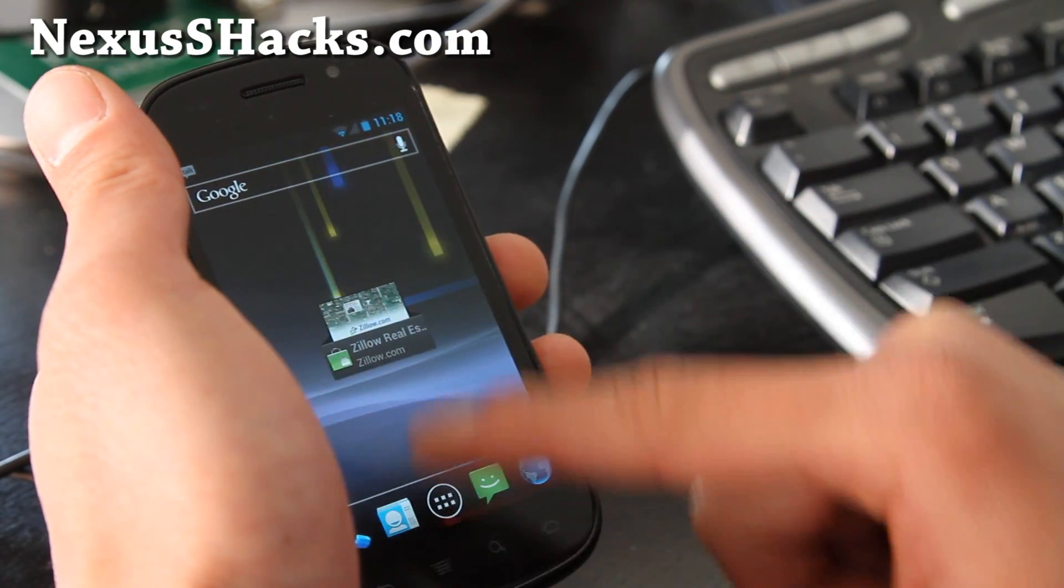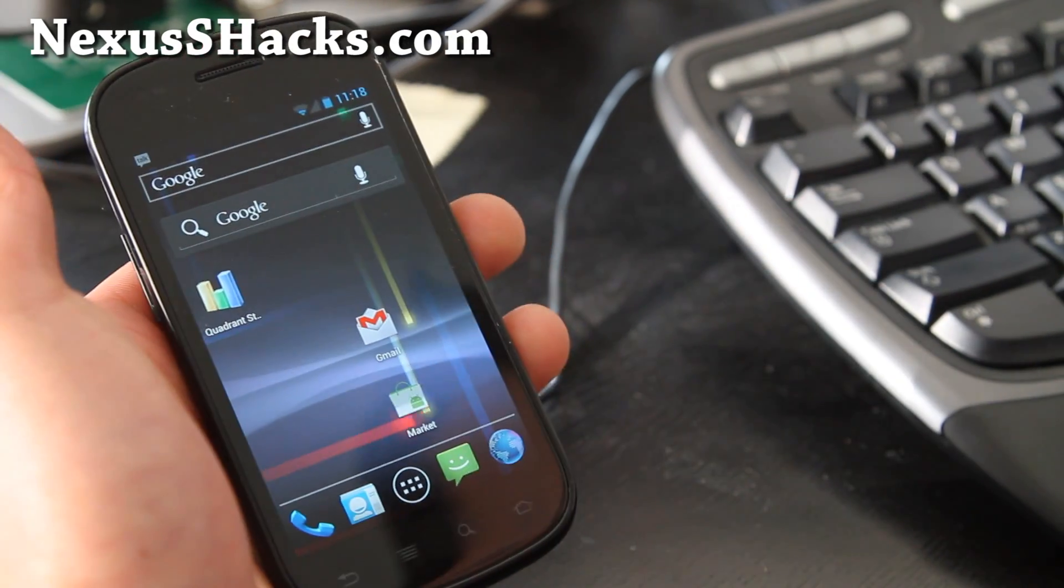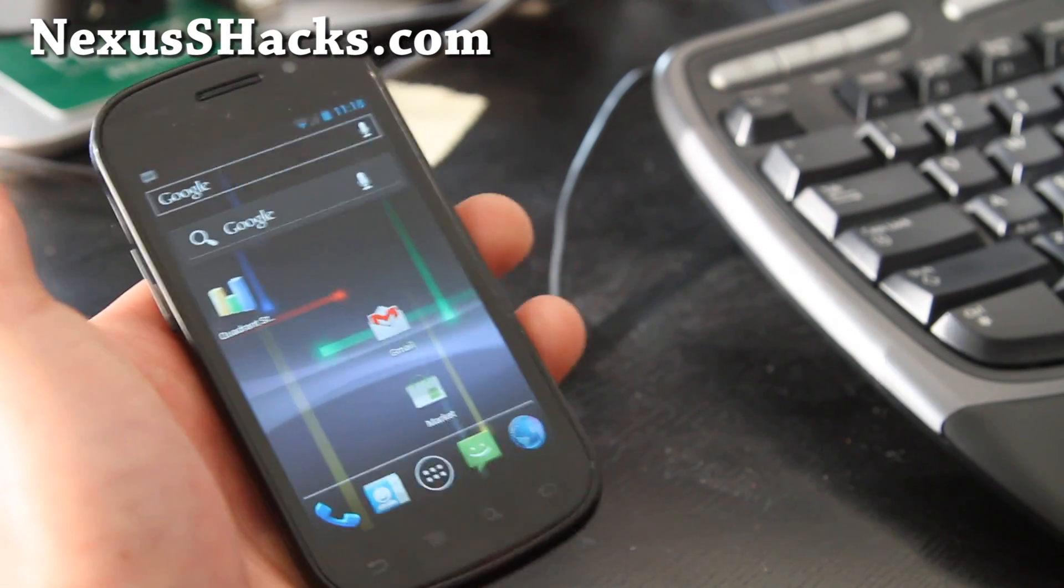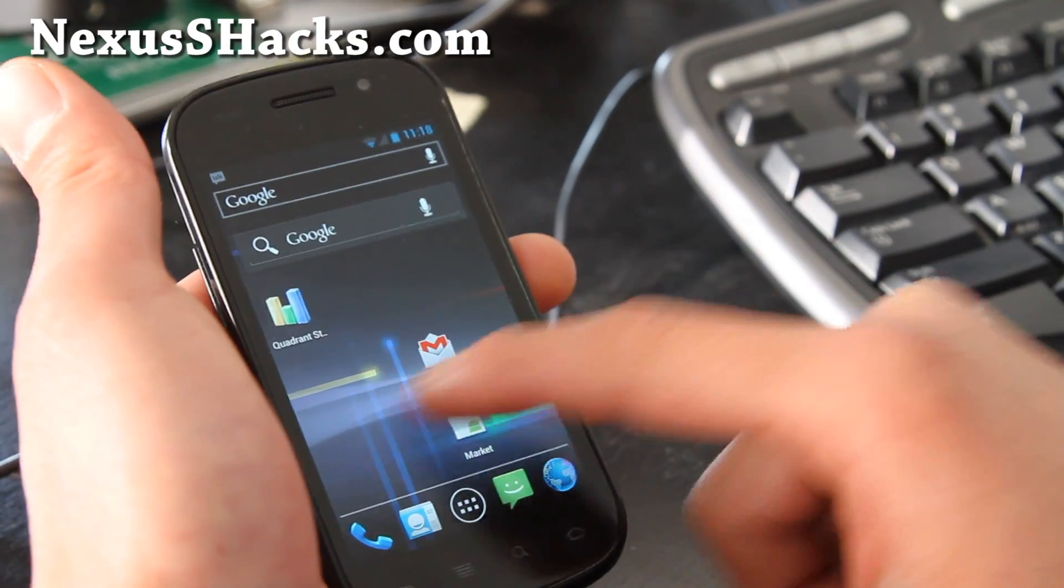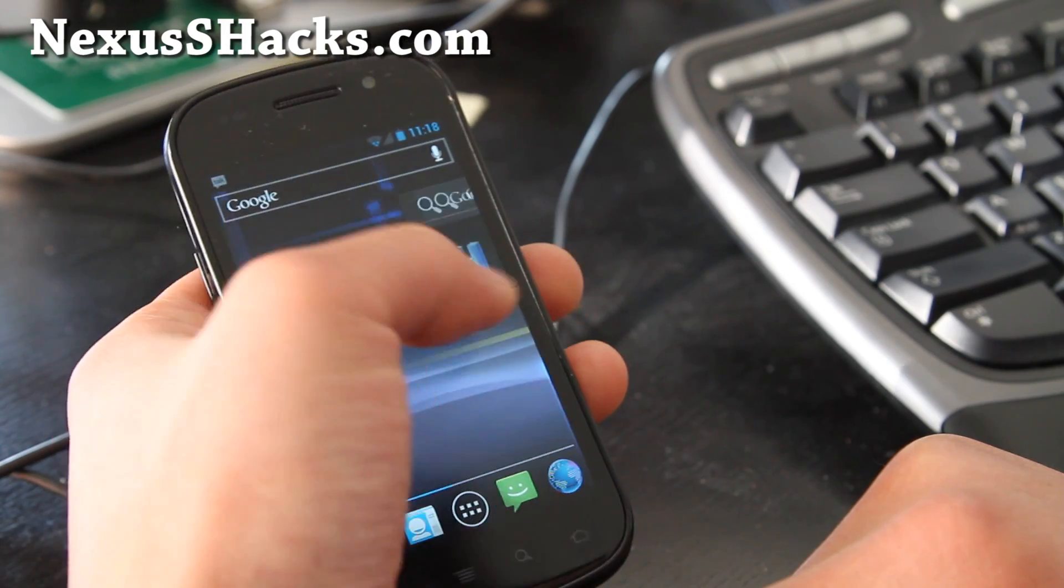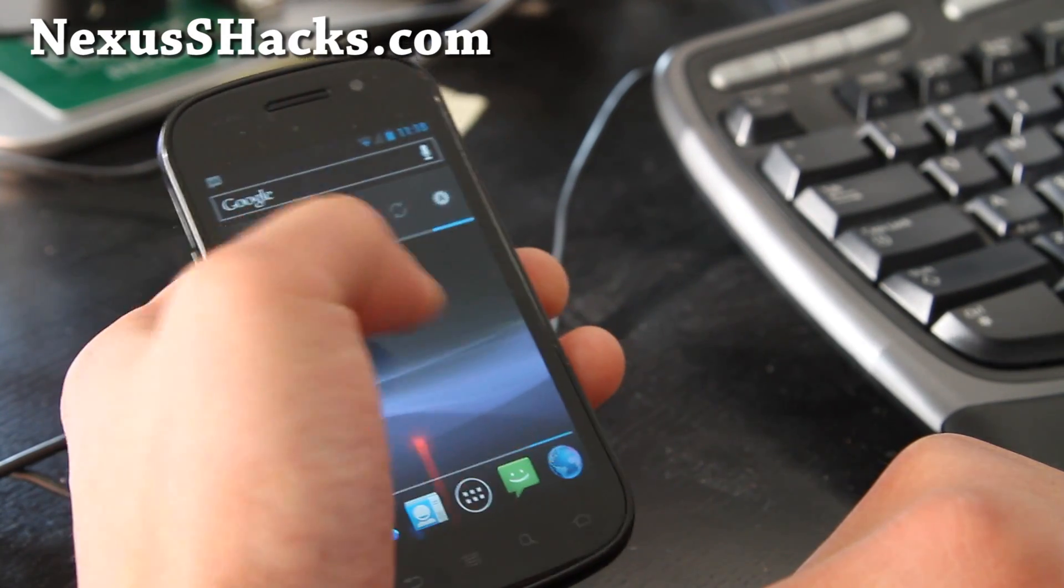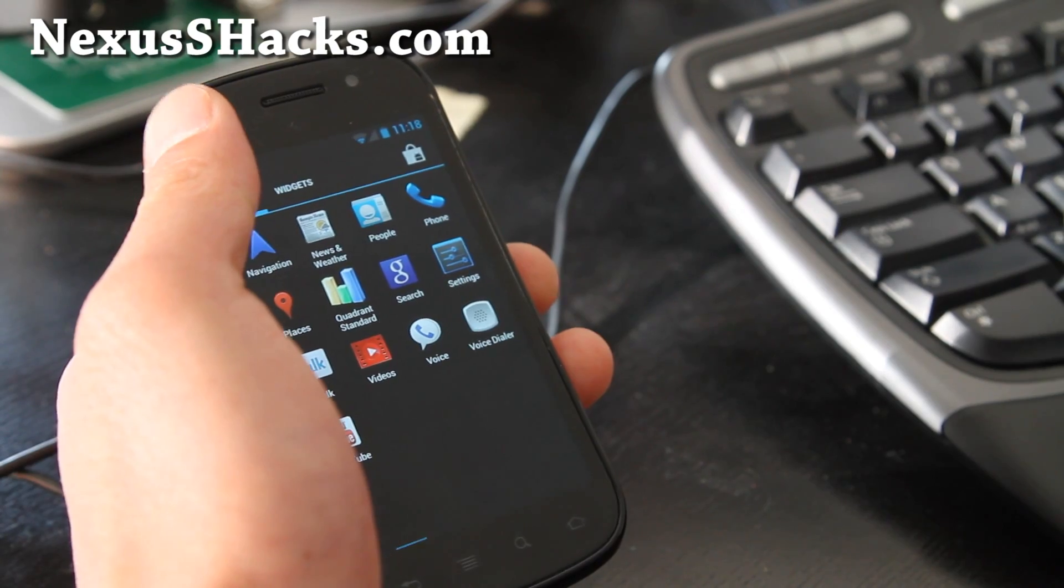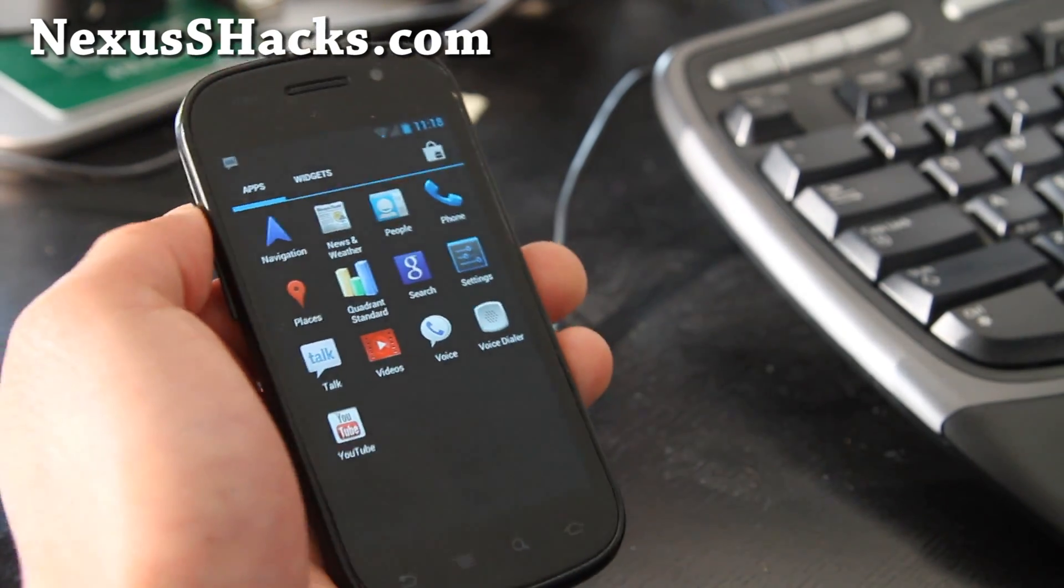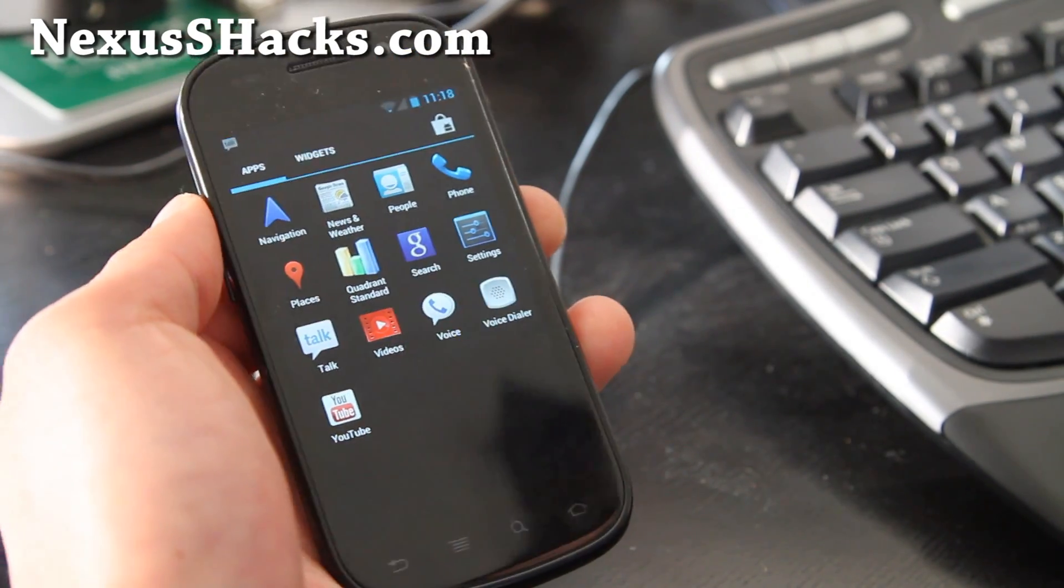And on Quadrant I was getting like a thousand so I'm not going to even try it because Quadrant, I think it's not made for ICS, just not really giving you the correct scores. Actually, you know what, let me go load up Antutu, maybe they'll give me better benchmarking.